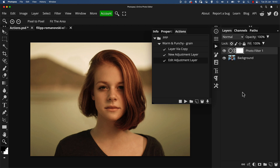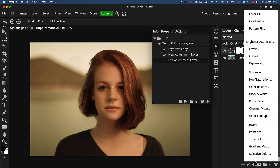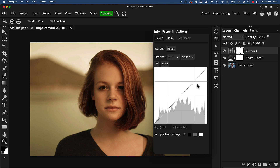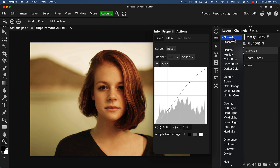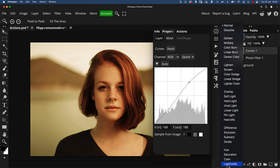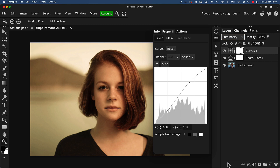Now, without clicking on anything or doing anything else in the Layers panel, I'm going to add another adjustment — a Curves adjustment layer — just to give this a bit of contrast. I'll push up the highlights and push the lower midtones and shadows down a bit. I only want this to affect lightness, not color, so I'll change the Curves blend mode to Luminosity. That will keep the colors under control while still adding the contrast.